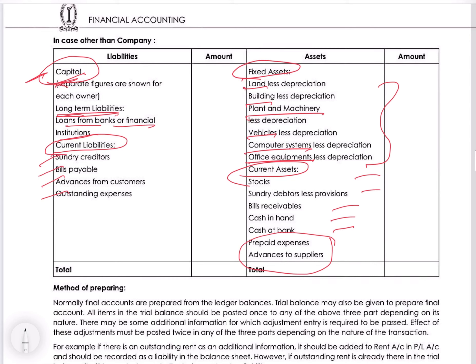Our financial statements end with the tallying of the balance sheet. The balance sheet should tally — there should be no difference, no balancing figures. Both sides of the balance sheet should total to the same amount.